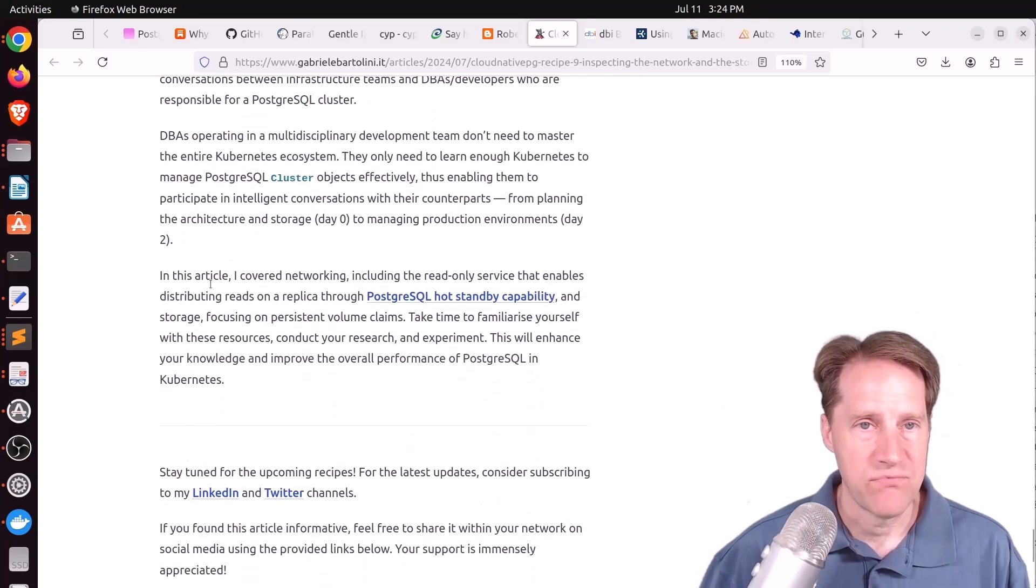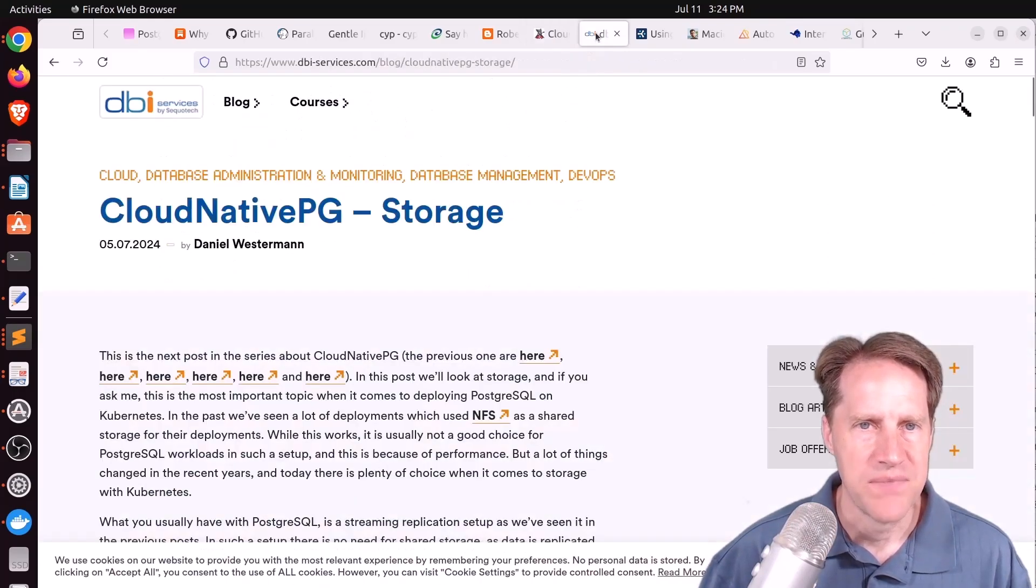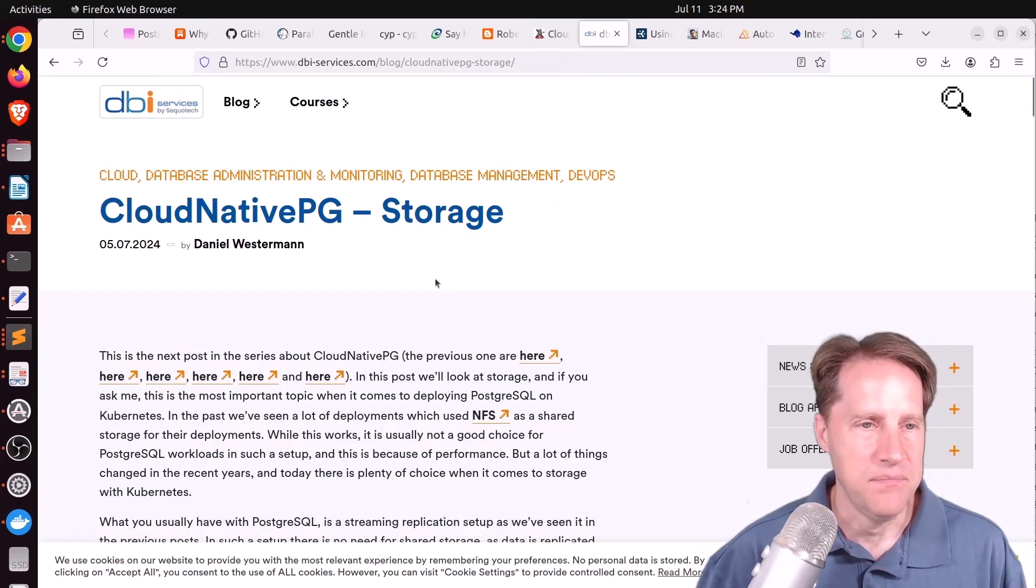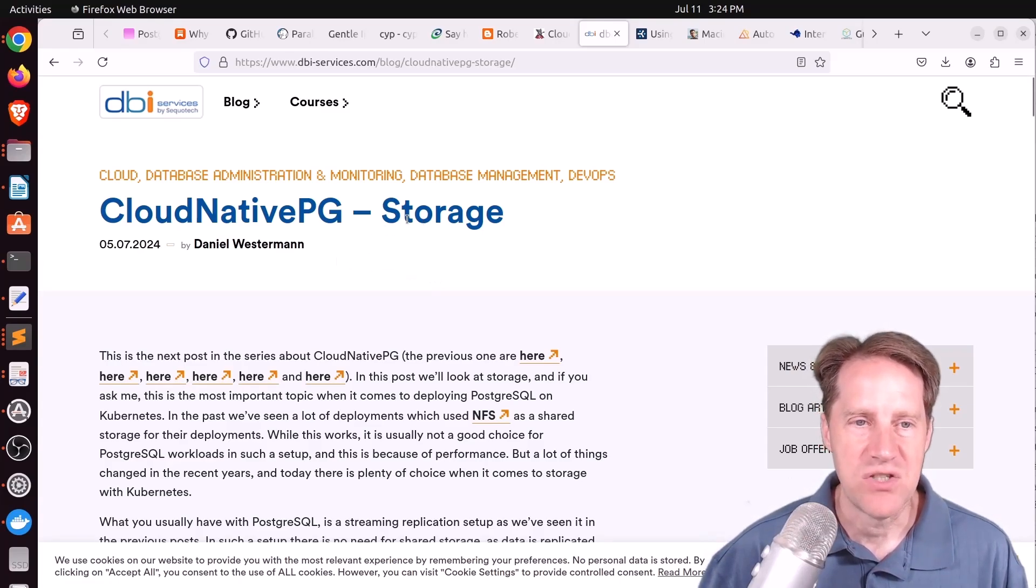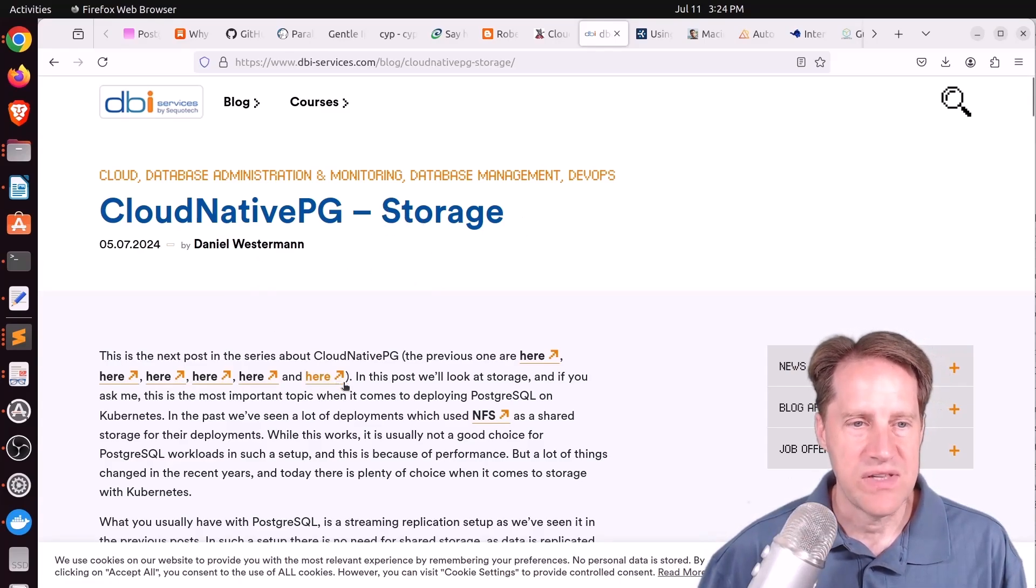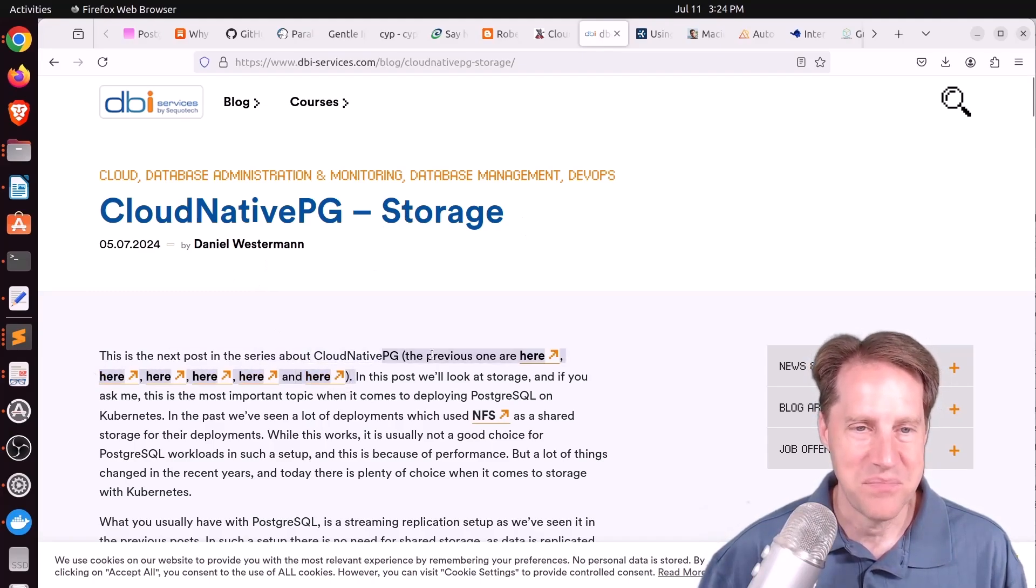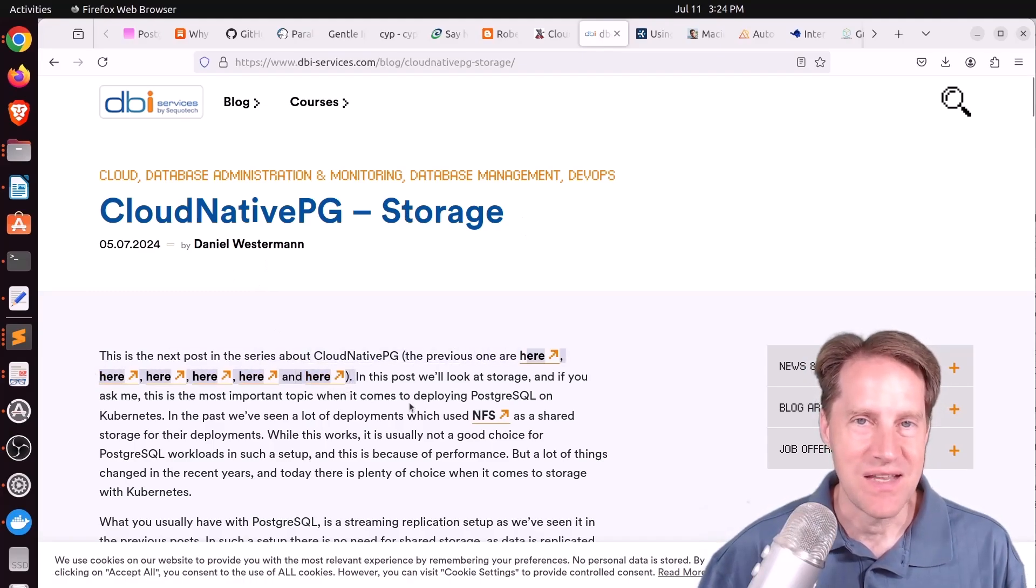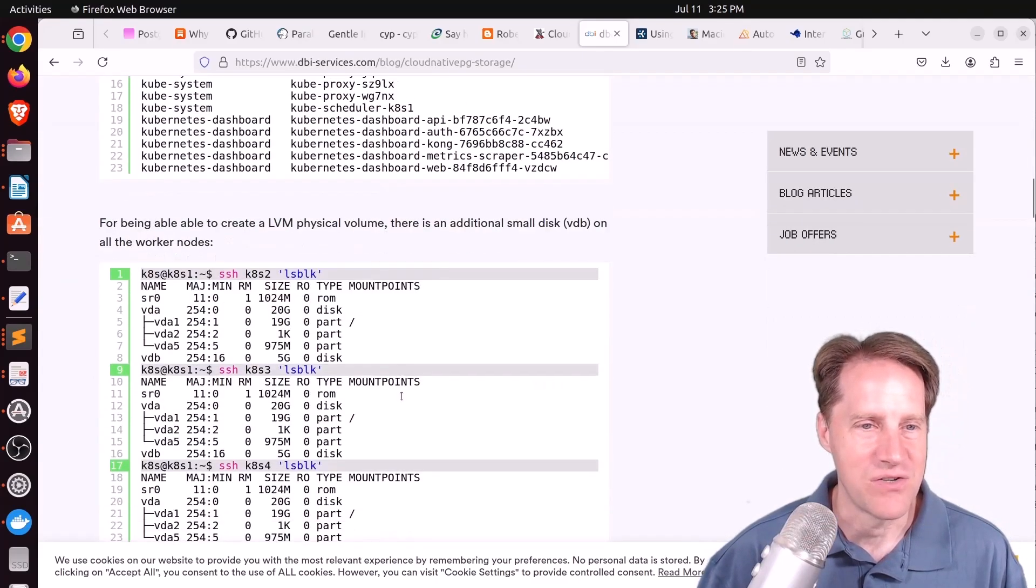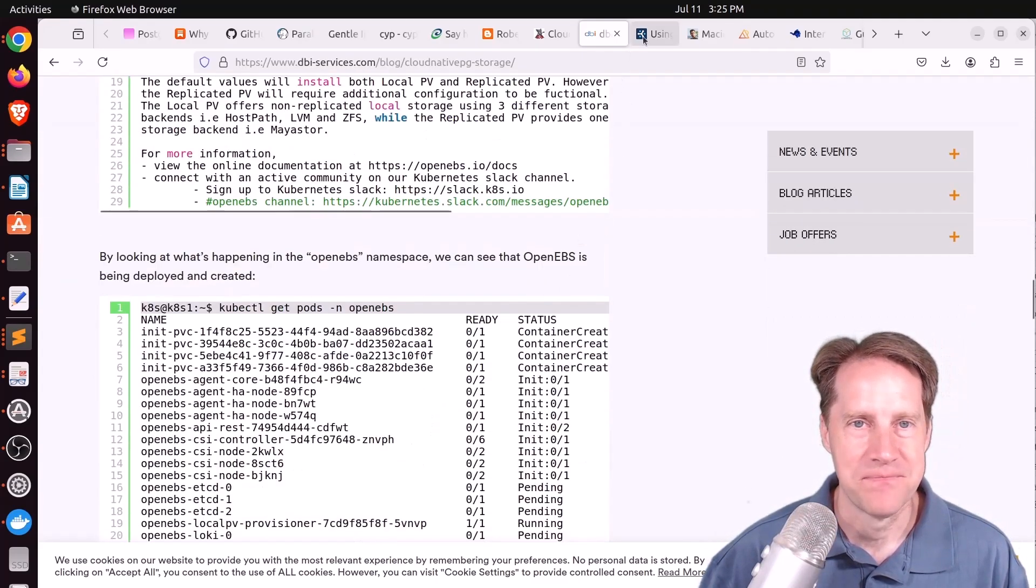He also talked about this and how those are configured by Kubernetes using the operator as well. So feel free to check that out if you want to learn more. Also related to that, dbi-services.com had a blog post on Cloud Native PG covering storage. So Daniel had previously done six blog posts about Cloud Native PG. So this is his most recent one, all about storage. So if you're interested in that, you can check this one out.